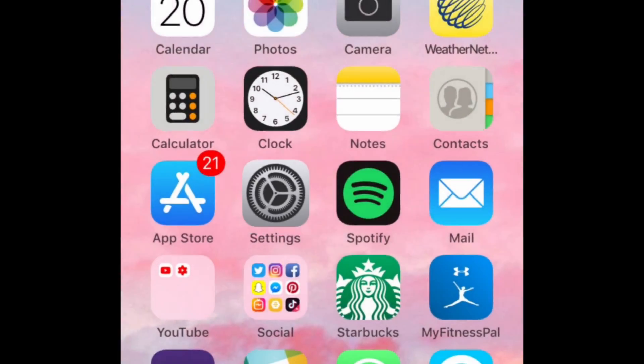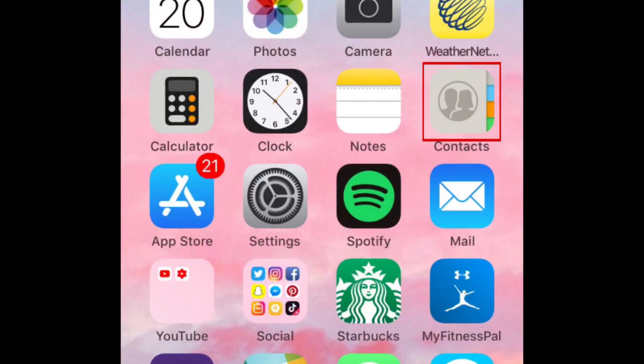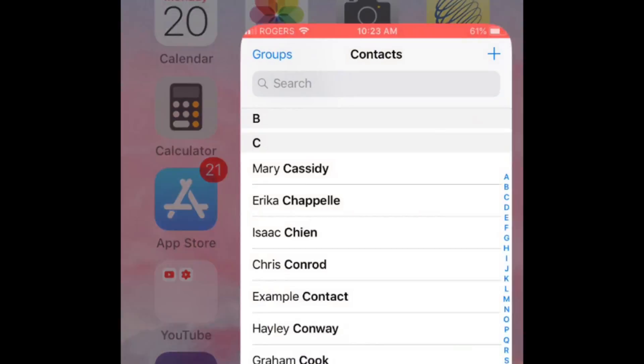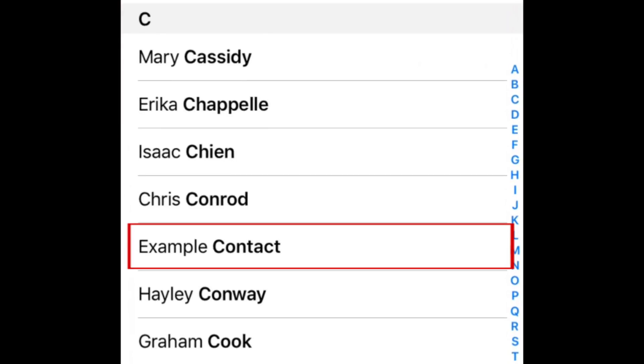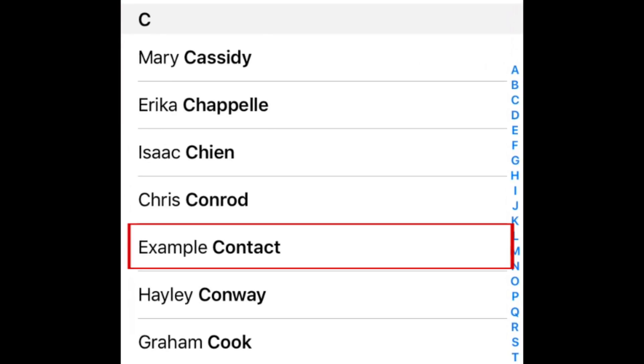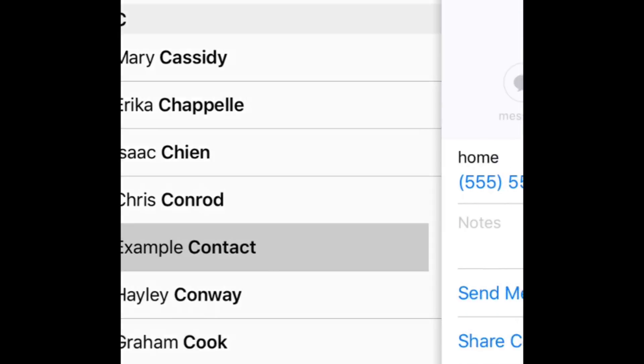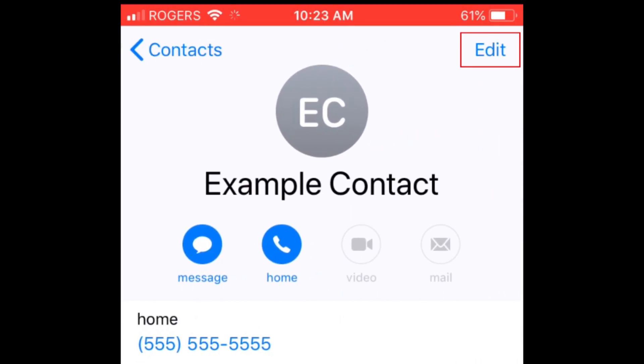To do this, open the Contacts app. Then tap the name of the contact you'd like to add a custom tone for. Tap Edit in the top right corner.